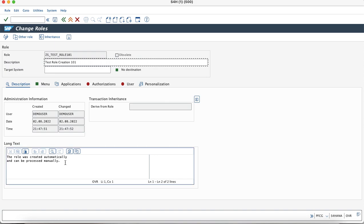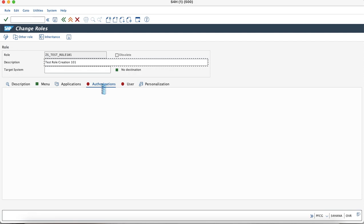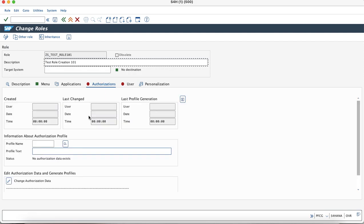As you can see in the description as well, it says the role was automatically created and can be processed manually. So now you can enter into the authorization tab and maintain the authorization data for this role.